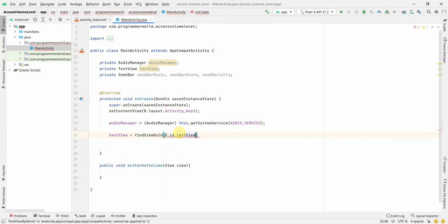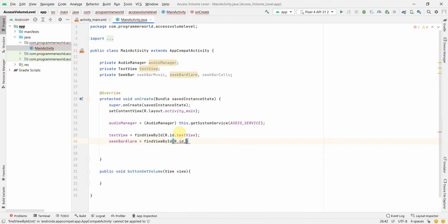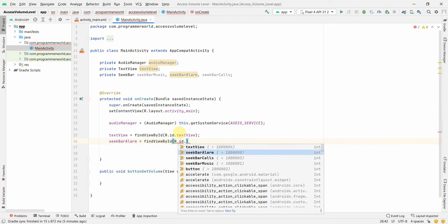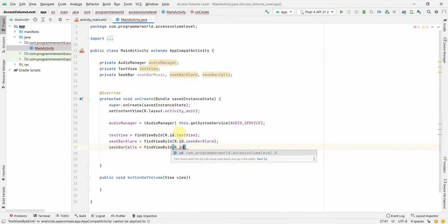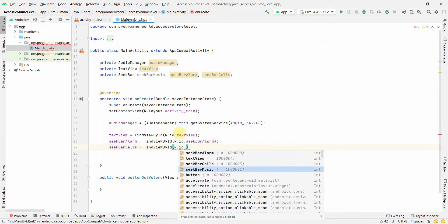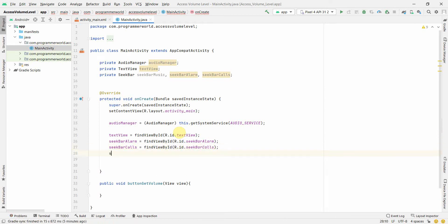Then assign the text view using findViewById and r.id.textview. The advantage of naming things properly is that the IDs match between the layout and the code, so both stay synchronized without any guesswork.